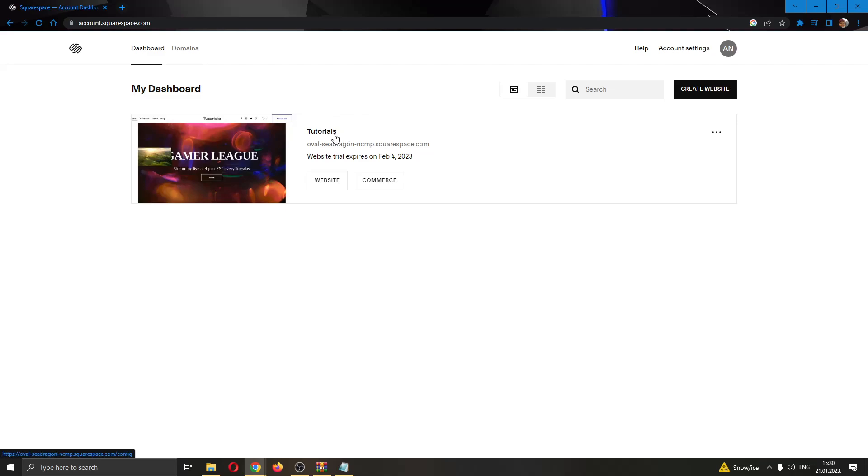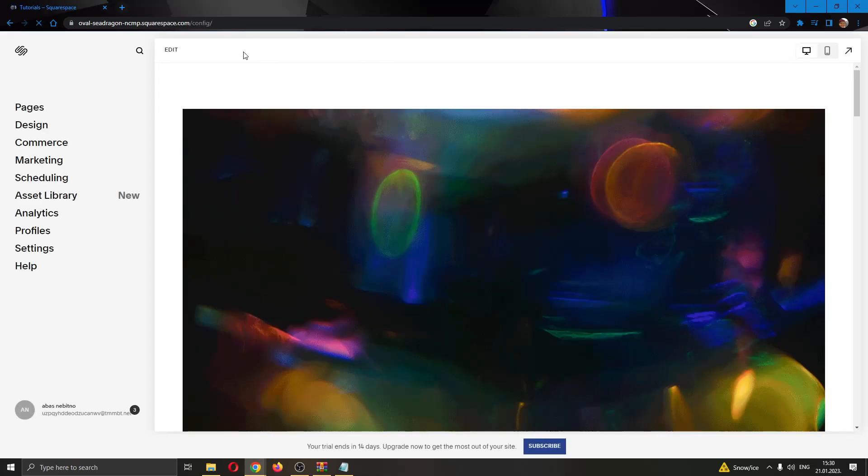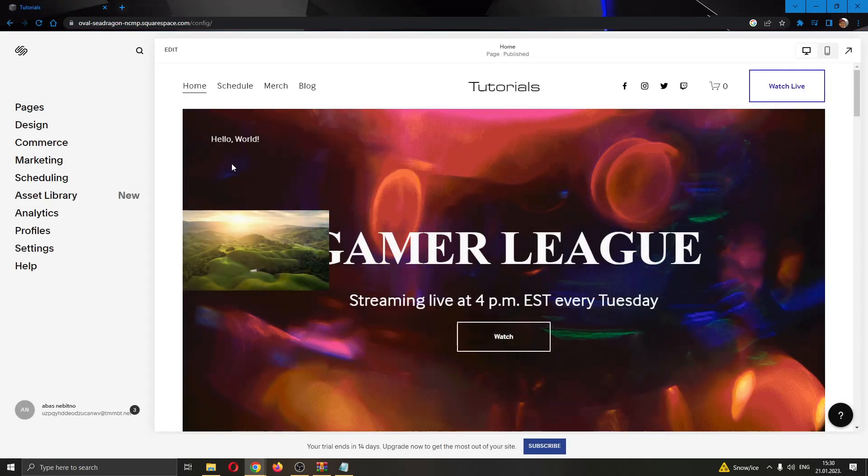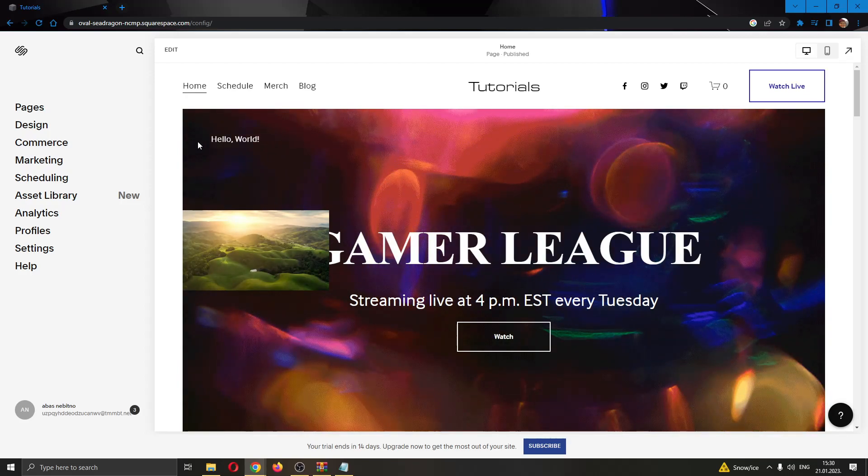Our website is called Tutorials. First, we want to open up the website by clicking the website name. After clicking, you can see this has now opened up our website, and if you look at the left side of the screen